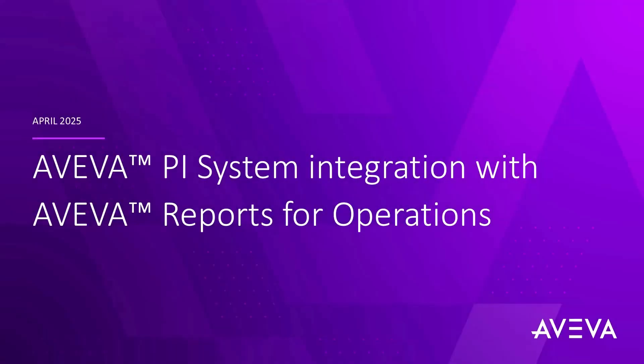Welcome. In this video, we'll demo the integration of the PI System with AVEVA Reports for operations.